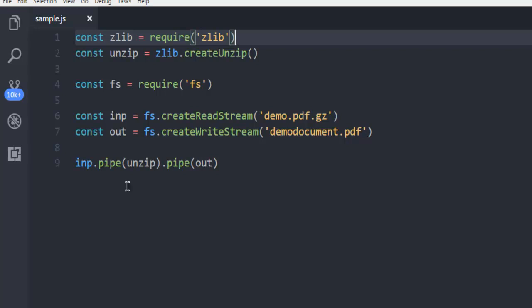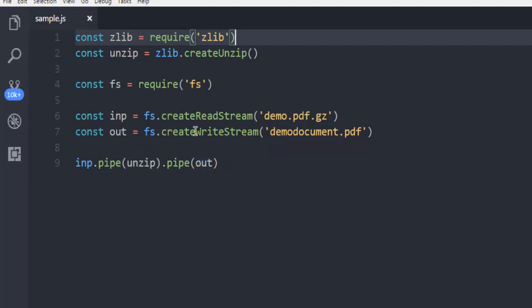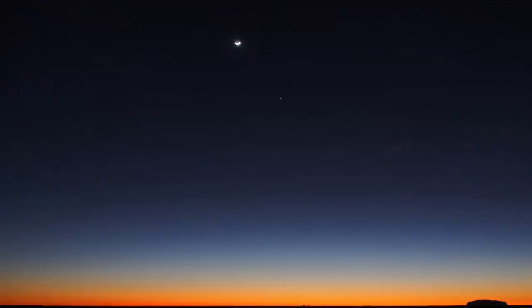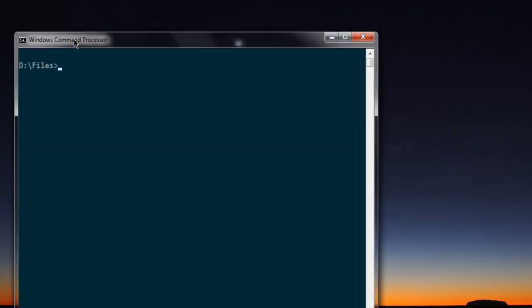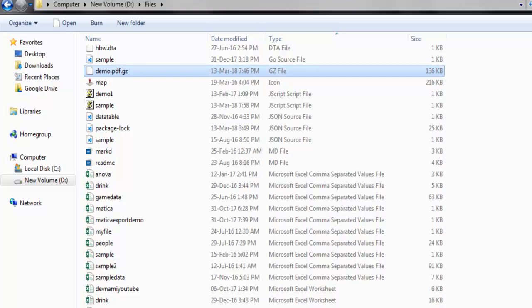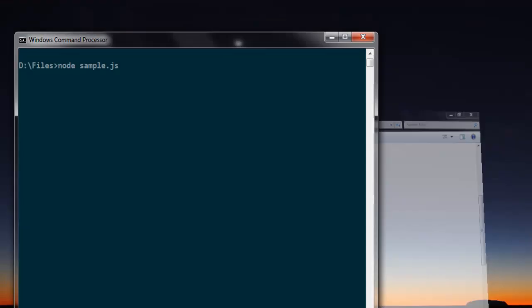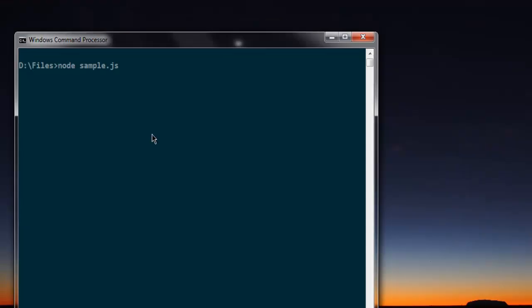Finally, making pipe request for unzip and then outputting that write request. Now simply minimize, open your command prompt - I'm in the same directory where I have this GZIP file - and I'm going to run node sample.js and hit enter.